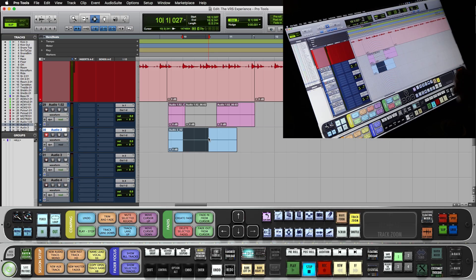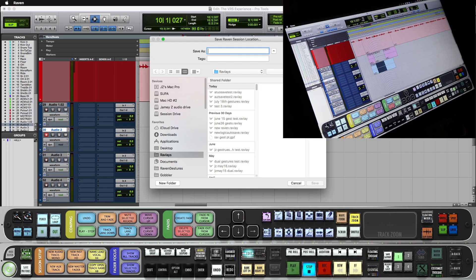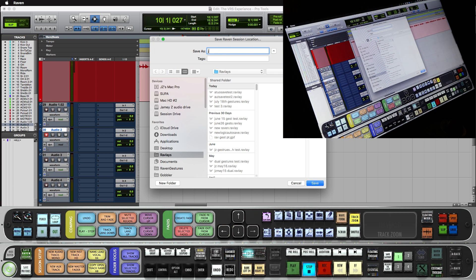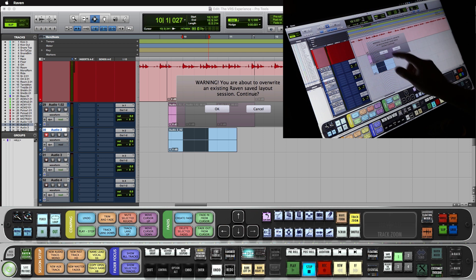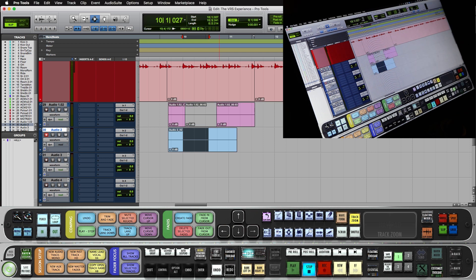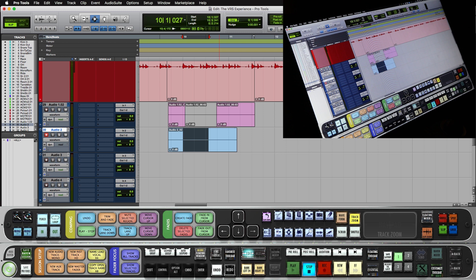Now, once you have mapped all your gestures, be sure to save the Raven session. I like to use the date. Now, once that is saved, every time you open up the Raven session, it's going to load up with these custom mapped gestures.